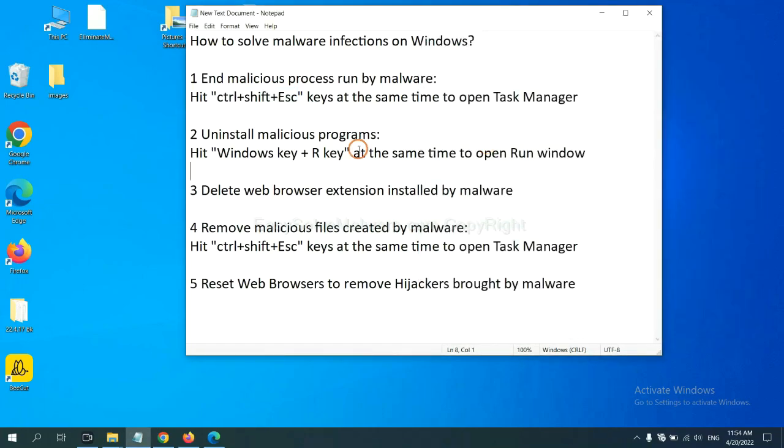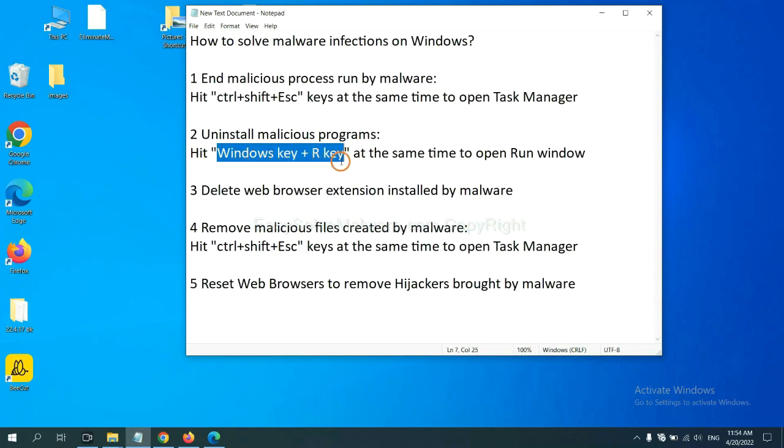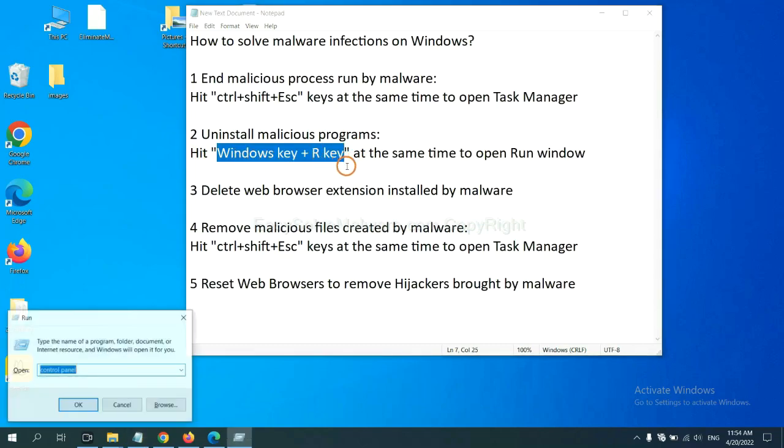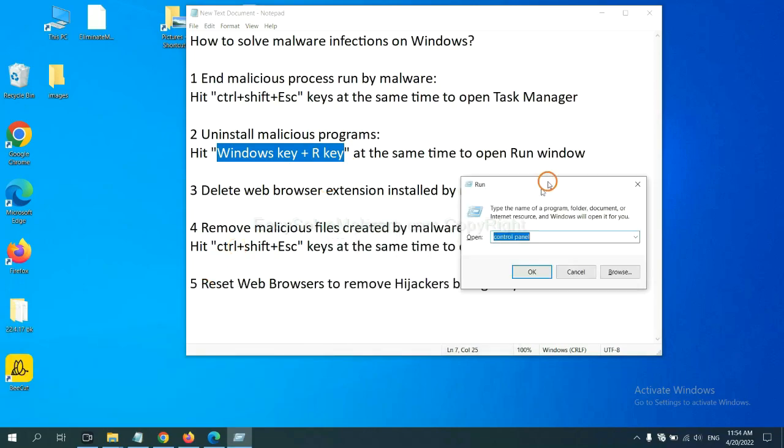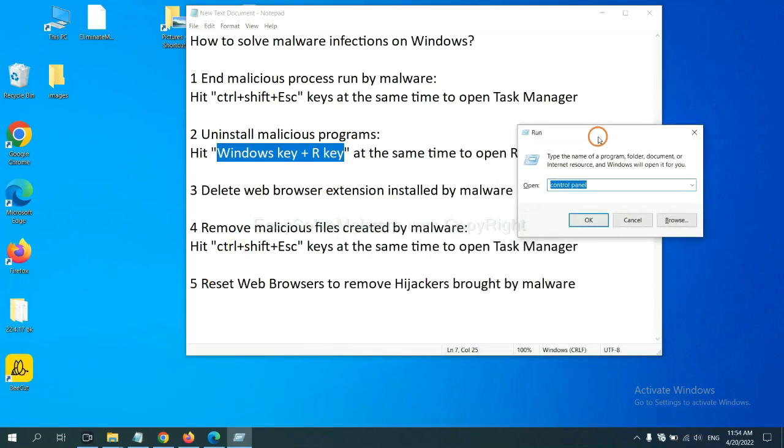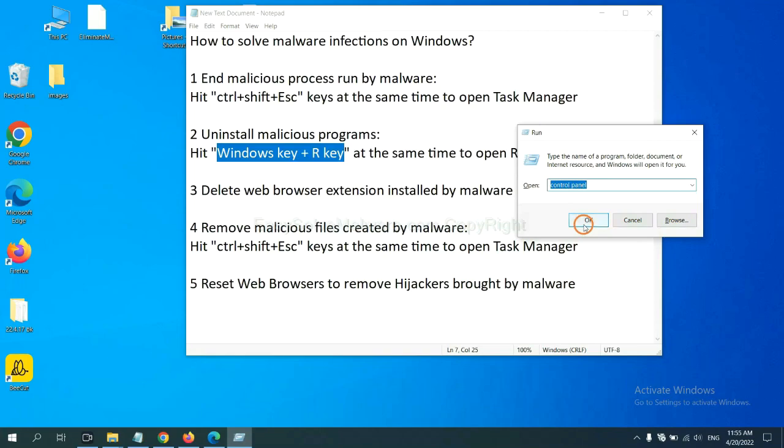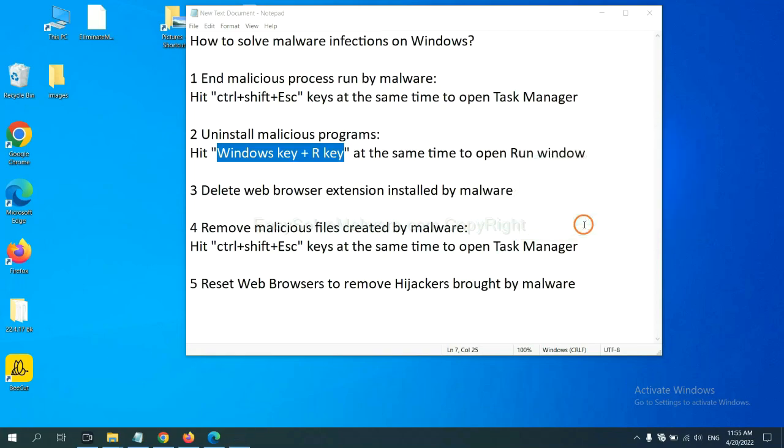Next, we need to uninstall malicious programs. Please hit Windows key and R key at the same time. Now you can see a run window coming out. You need to input control panel and click OK.